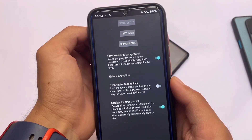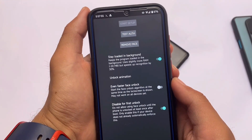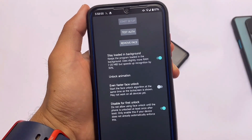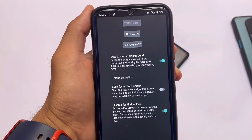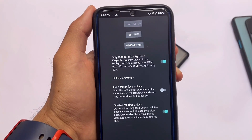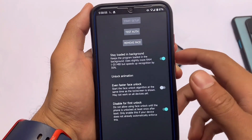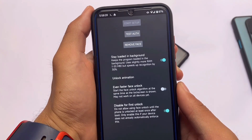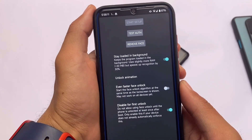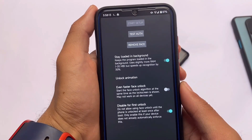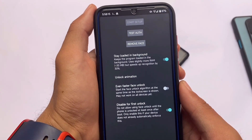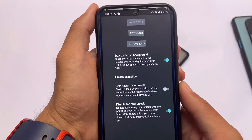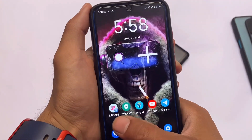Last but not least, there's a very useful module called Face Unlock. LineageOS doesn't come with face unlock, so this is why I'm using it. It's working perfectly fine for me — some users reported issues, which may be ROM-related, but in my case there are no issues at all. I've tried and tested it on three different ROMs and it works perfectly fine.